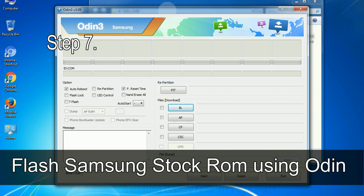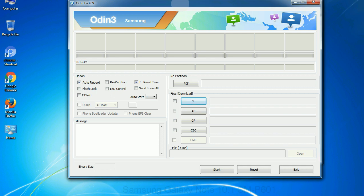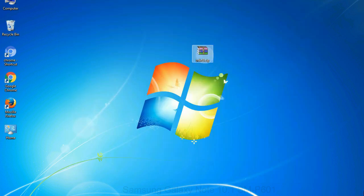Step 7. Now open Odin 3 and run it as administrator to start Odin. And connect your phone to the computer.